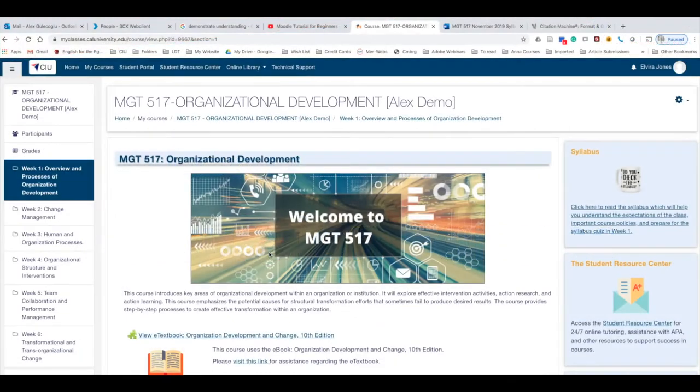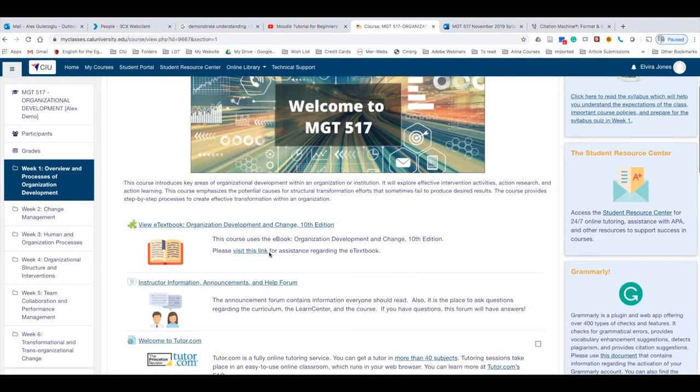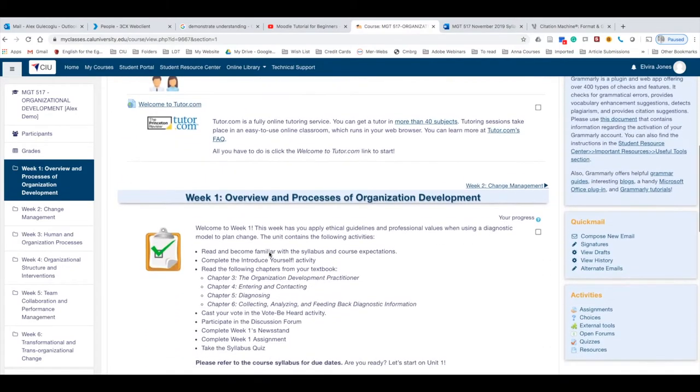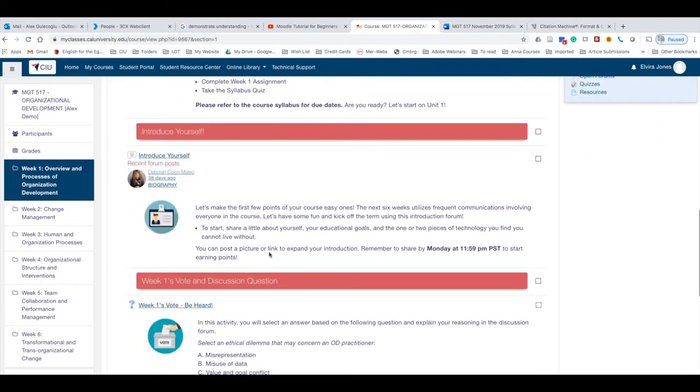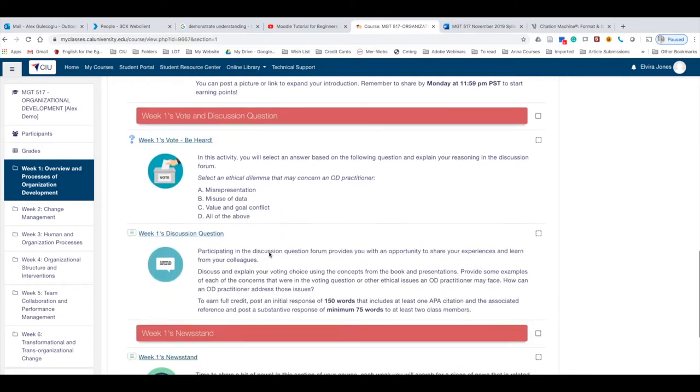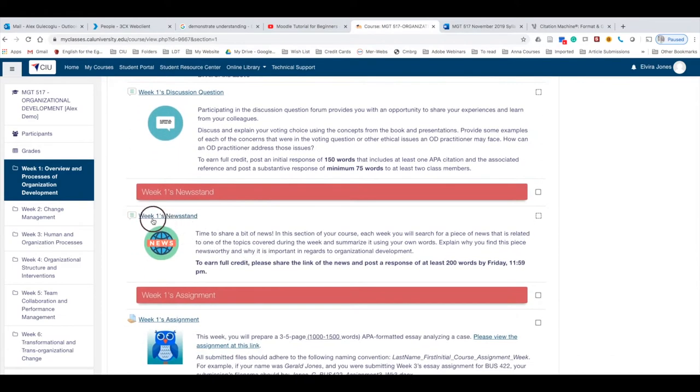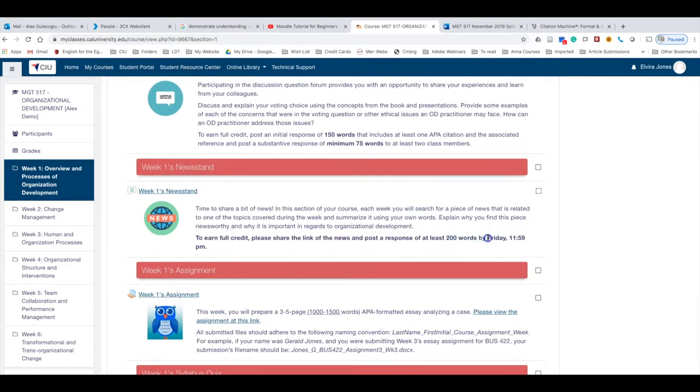In this video we're going to cover how to participate in discussion forums. It is actually very simple. Simply go to the forum that you would like to participate in. For example, let's go to Week 1 Newsstand. Generally you will see the minimum work requirement and the due deadline for this activity for discussion forums.